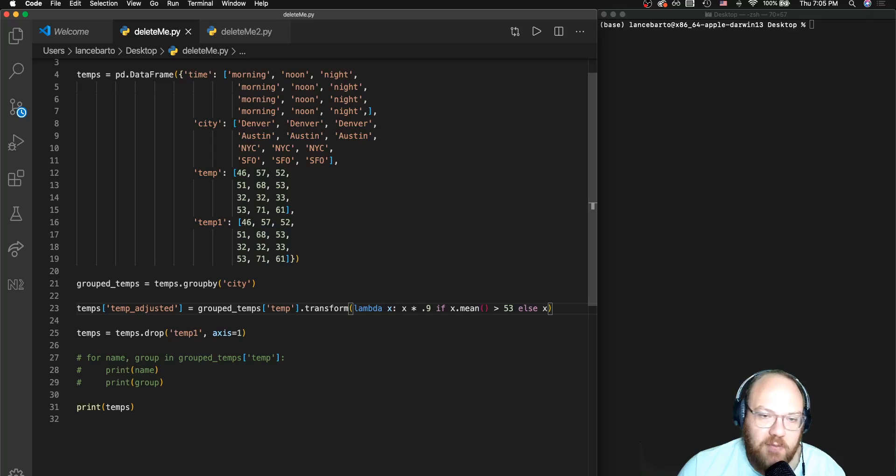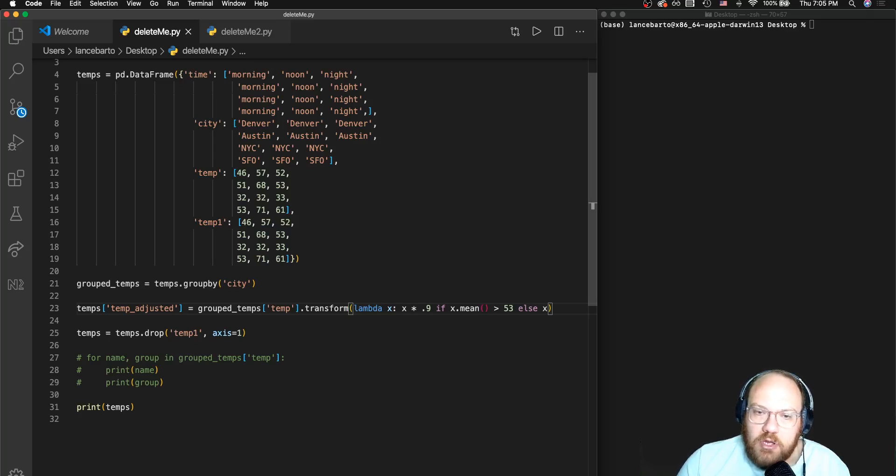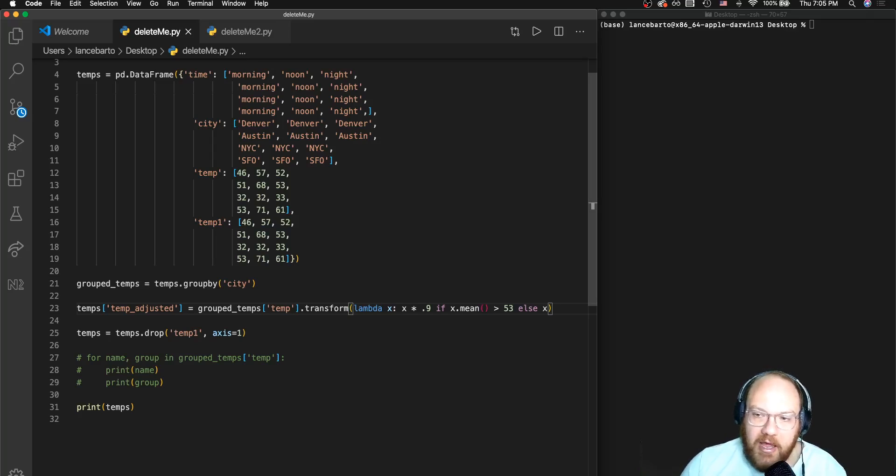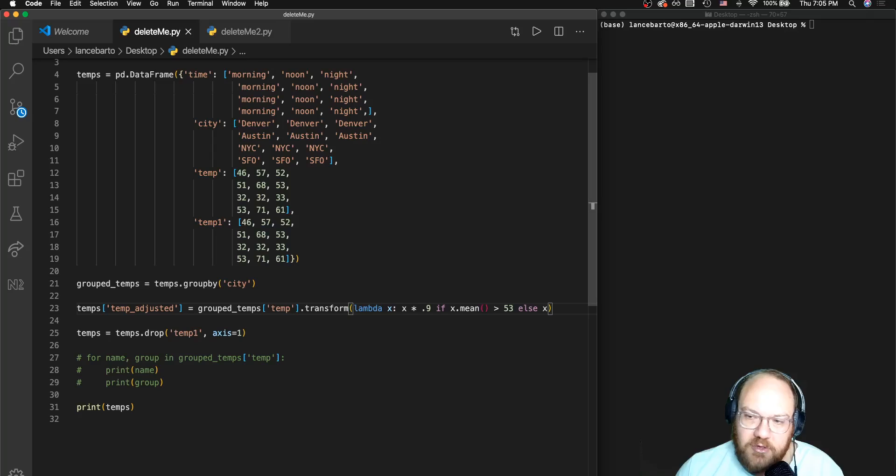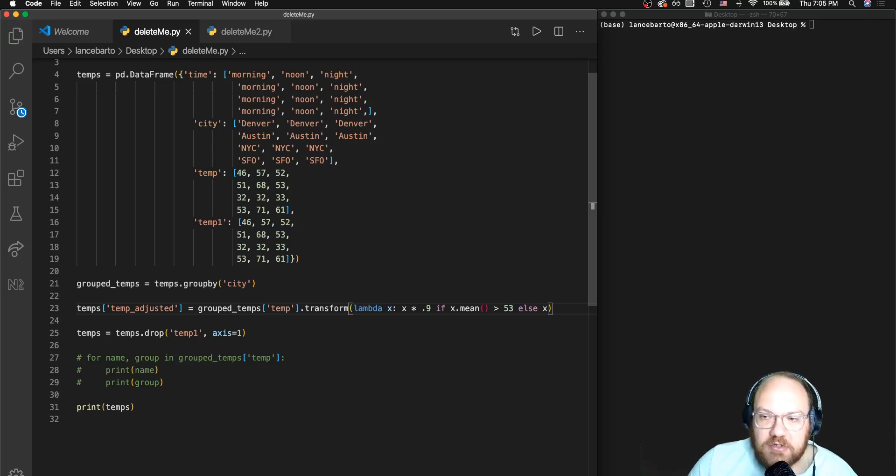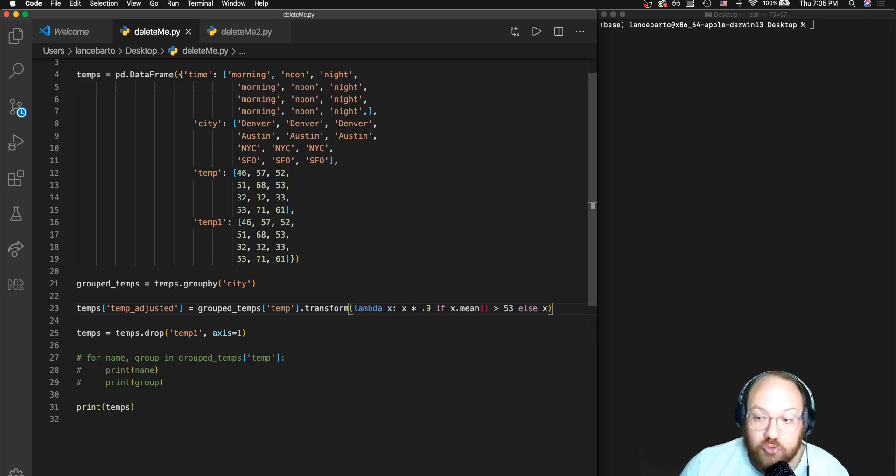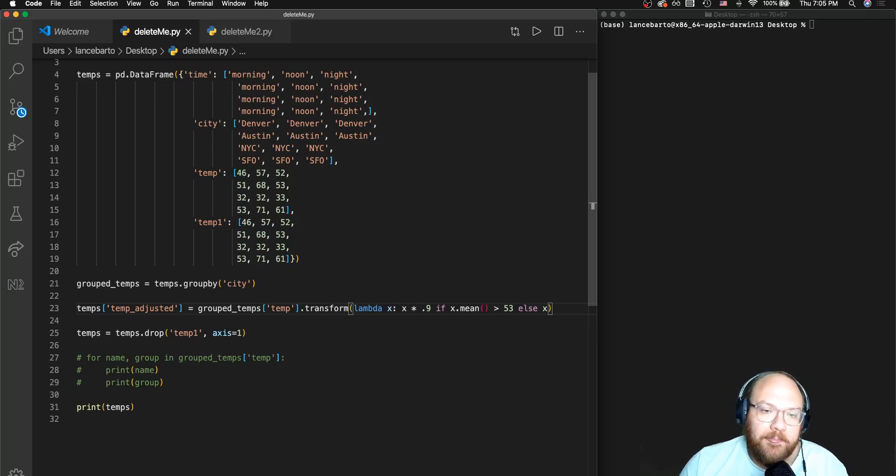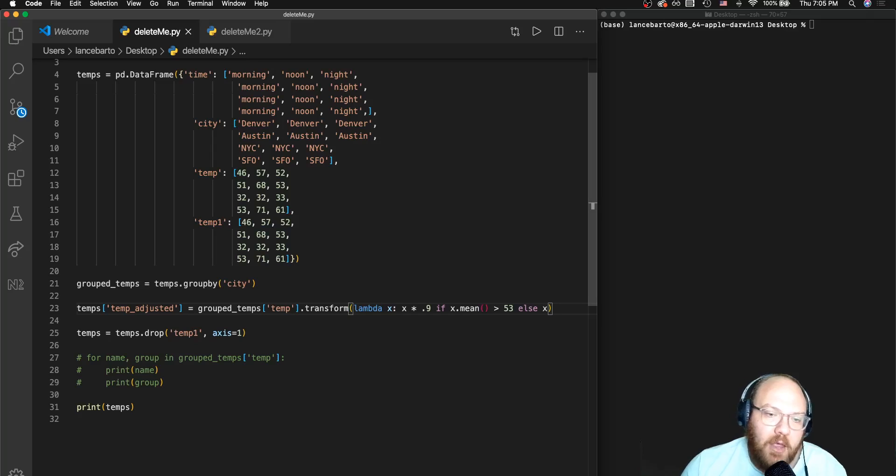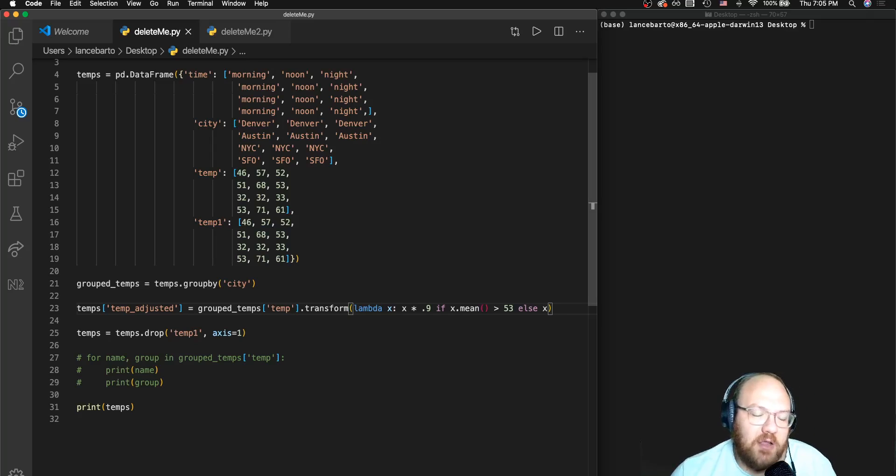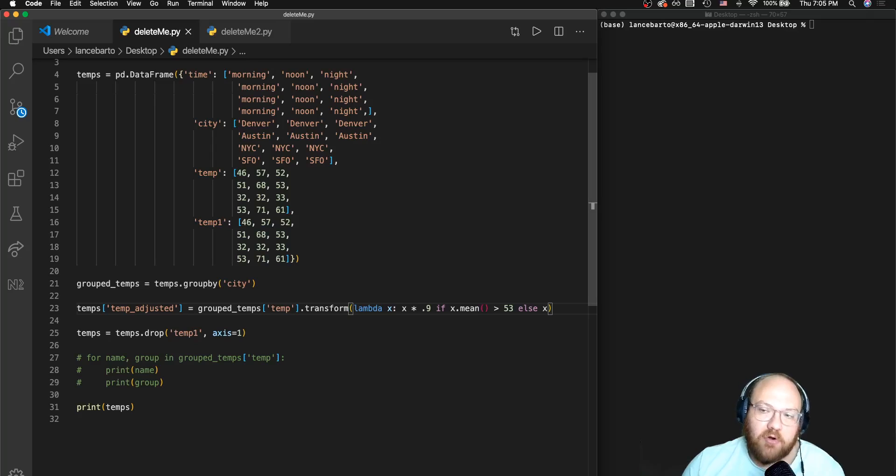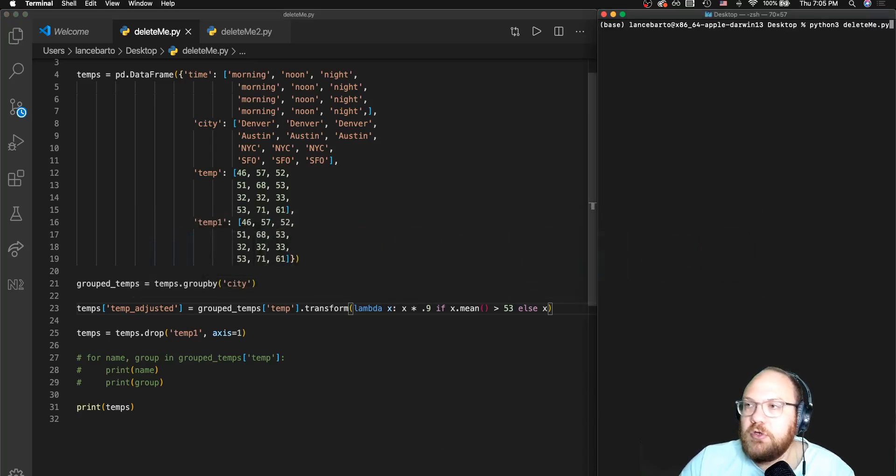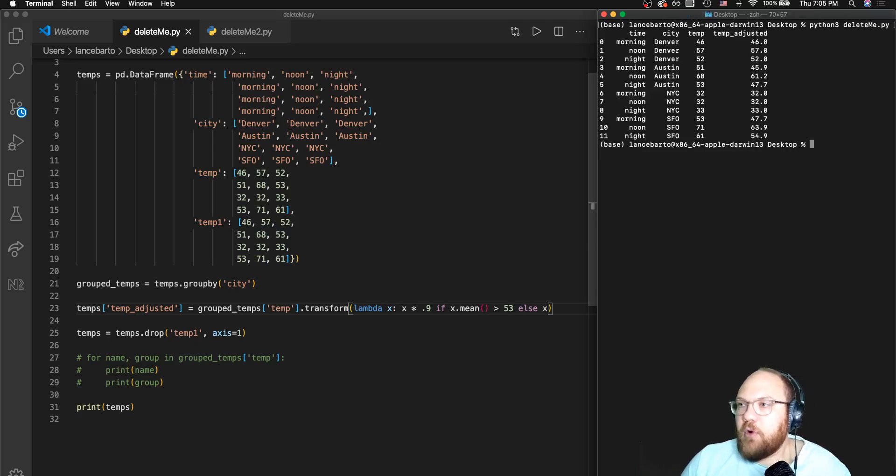I'm going through, I'm grouping by city, then I am adjusting my high temperatures because we are corrupt, we don't believe in climate change, so we're going to augment the temperatures to support our untrue opinion. We are then going to drop an unnecessary duplicated column in our data frame and go ahead and print out that combined data frame after all of our operations. Move over to the terminal, give that a run.